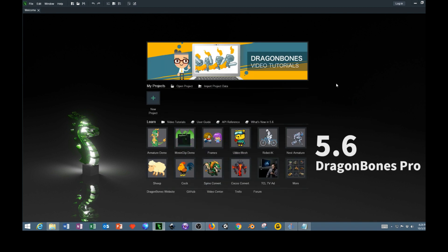Hello everyone, this is M. Alan West at FlashCadabra.com, and today I'm going to show you some basic 2D animation programs that are used to add a bones armature to your 2D characters so you can animate them. You can then use them in video games or cartoons or whatever you want. So let's get started.